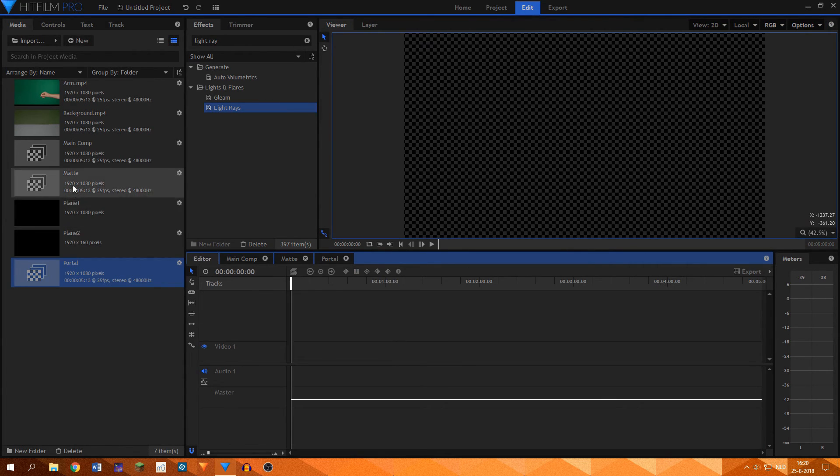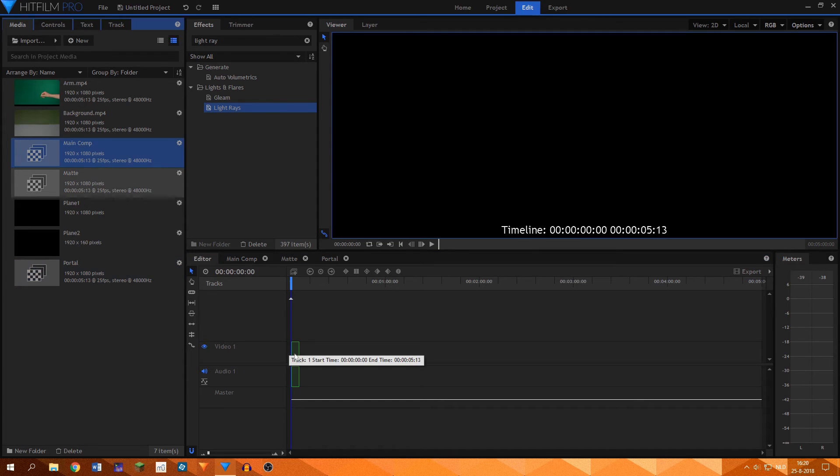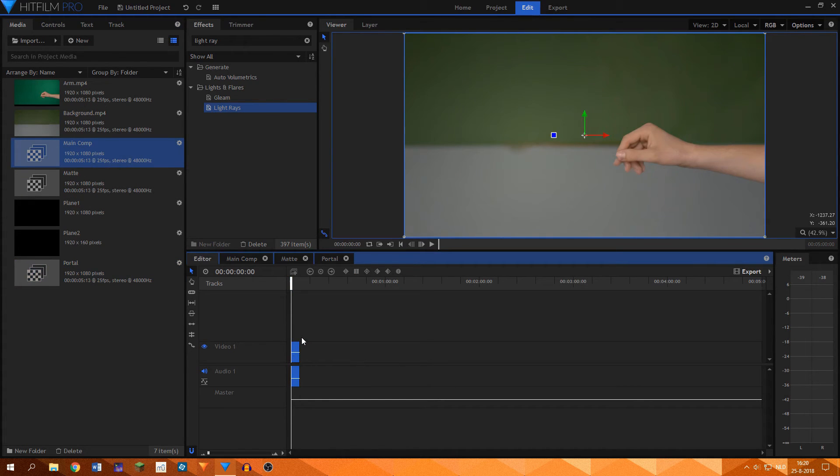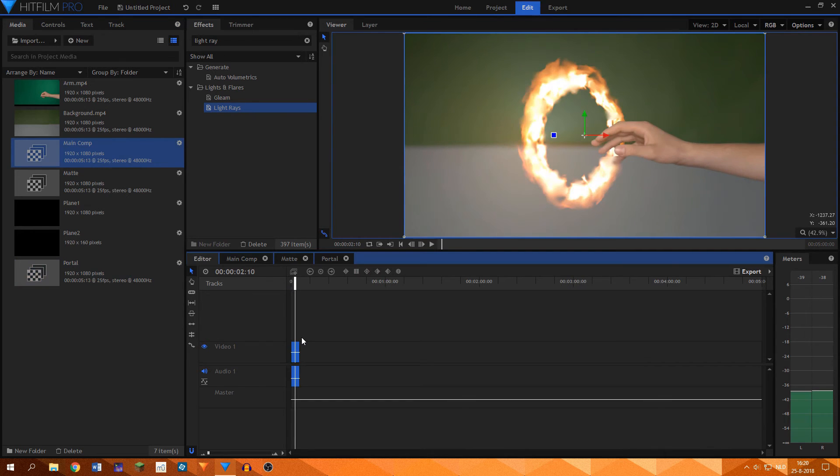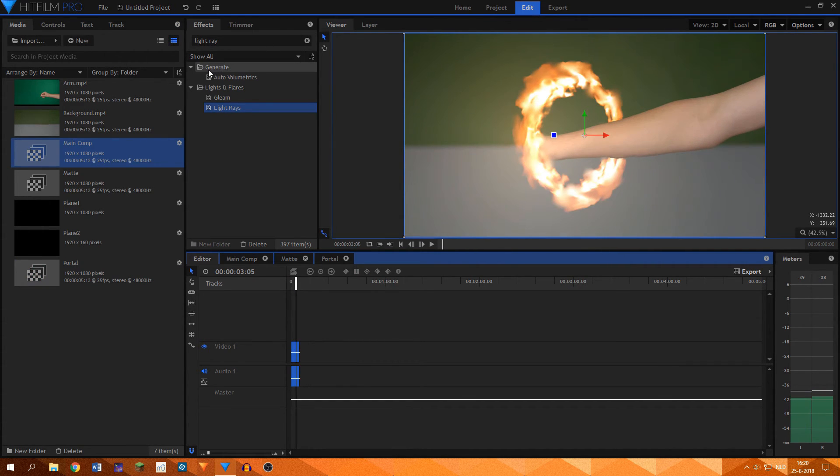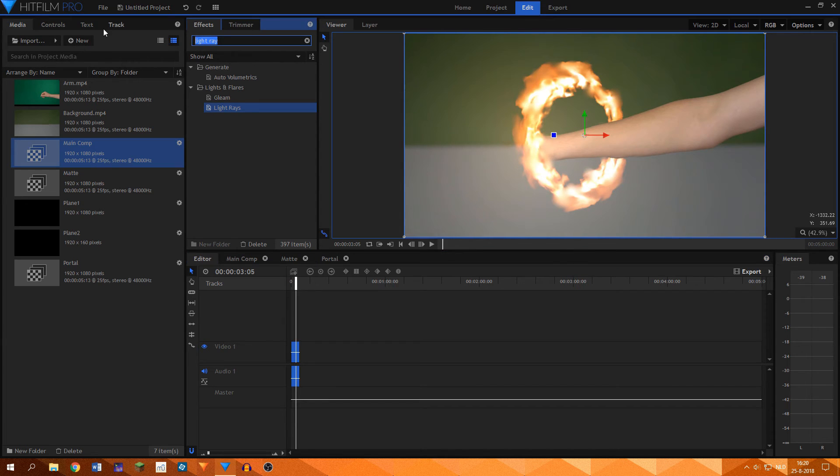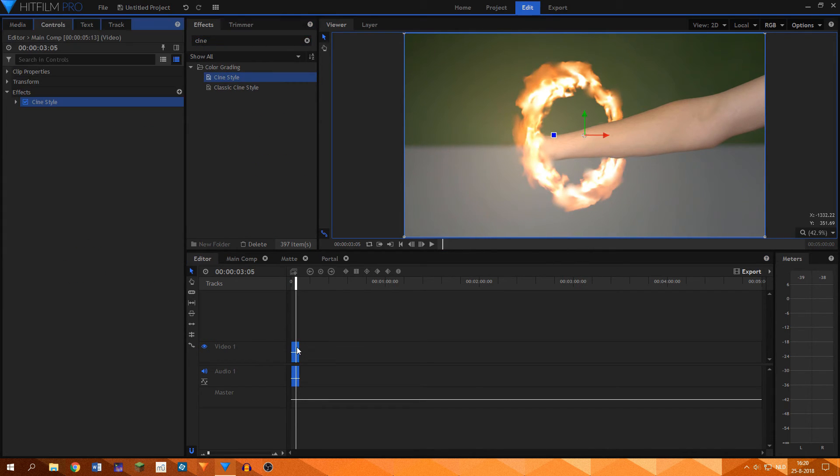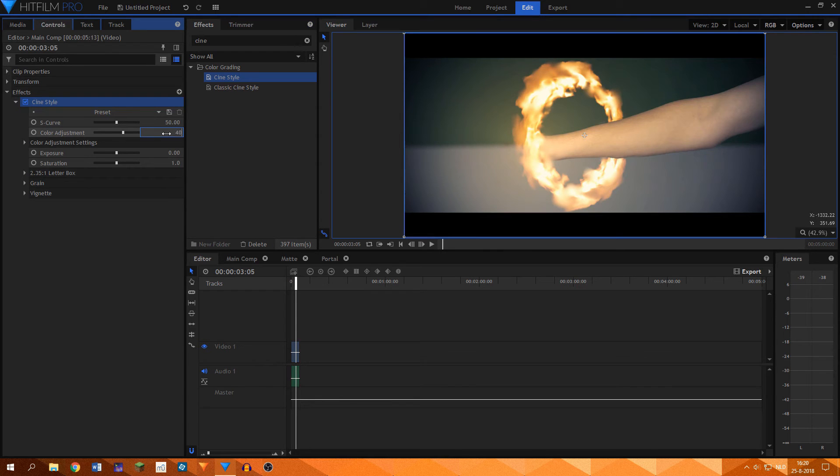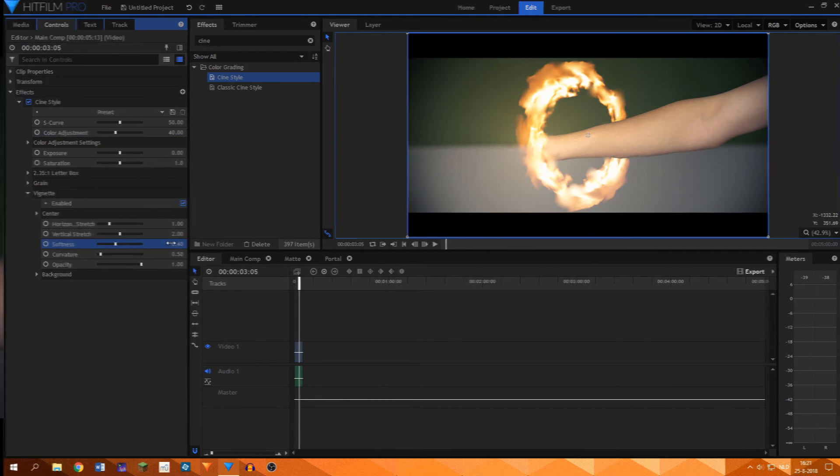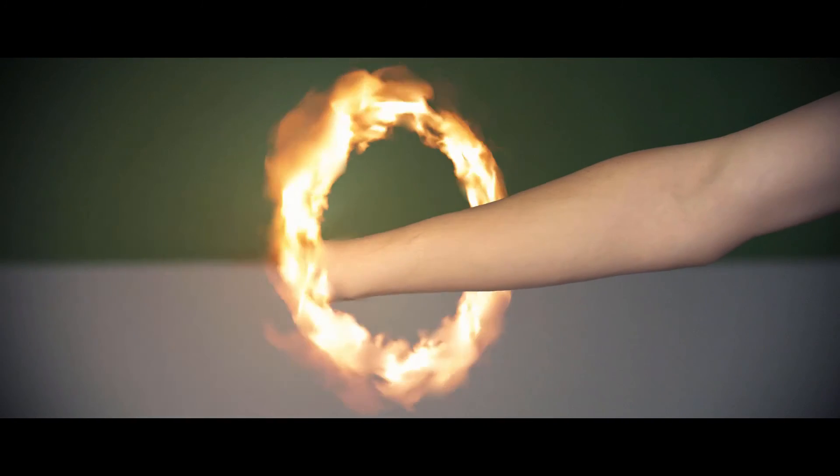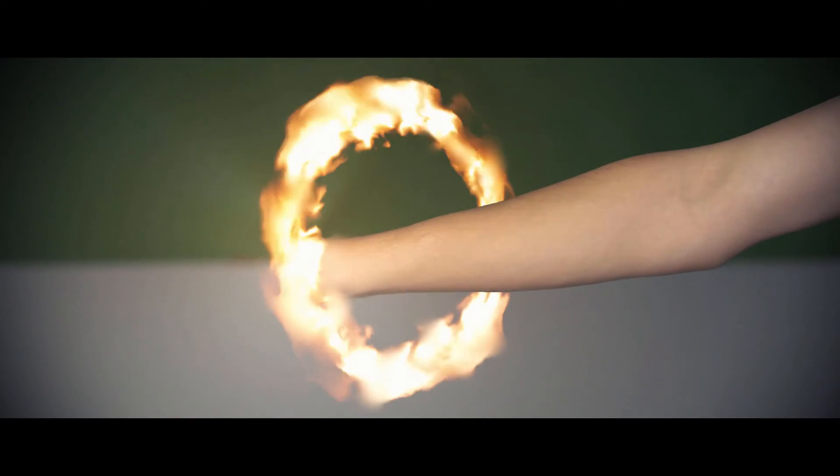And that's it for the basic effect, but I also wanted to grade this footage so that it looked a little bit more cinematic. I added this composite shot to the editing timeline and added the cine style effect to it. I turned down the color adjustment and vignette softness a bit to something that I liked. And that is how I created the fire portal effect.